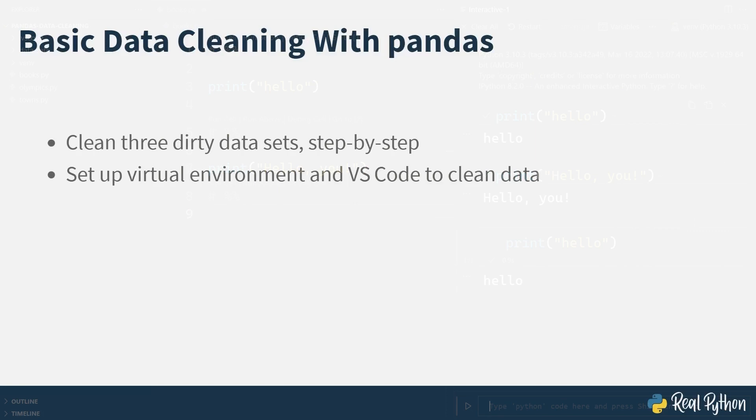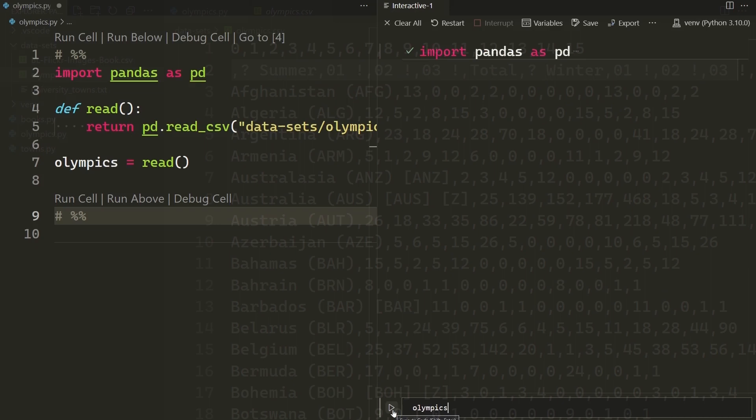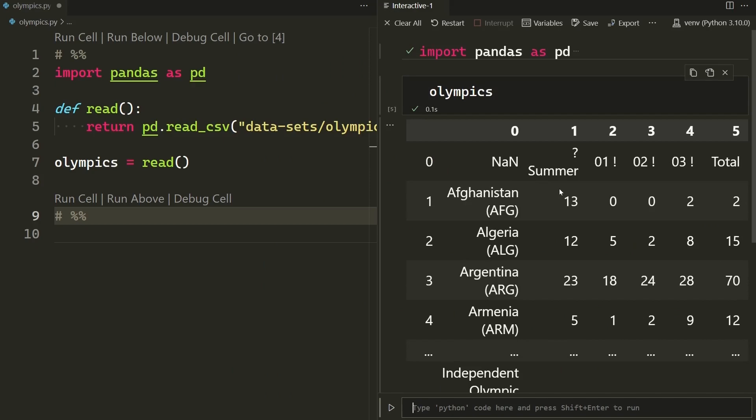The first data set you'll be looking at is a CSV file of Olympic data. It catalogs the number of medals different countries have won in different Olympic games. This data doesn't need much cleaning, but it will be a great example to see how you can set up your reusable data cleaning script and start to explore pandas and your data.